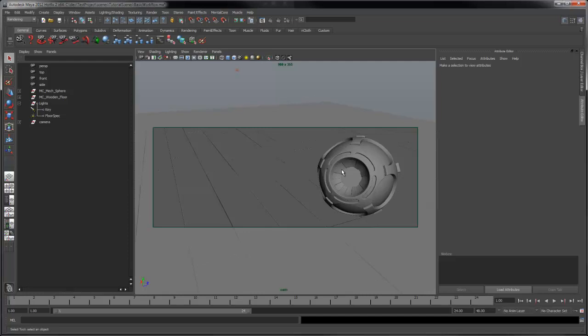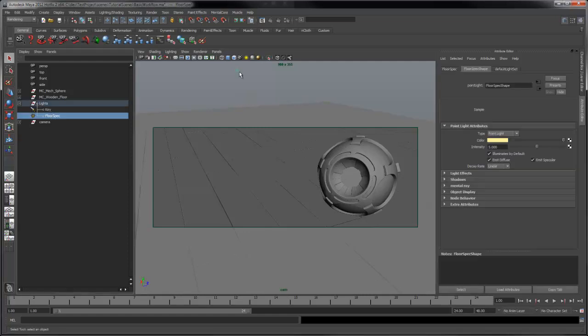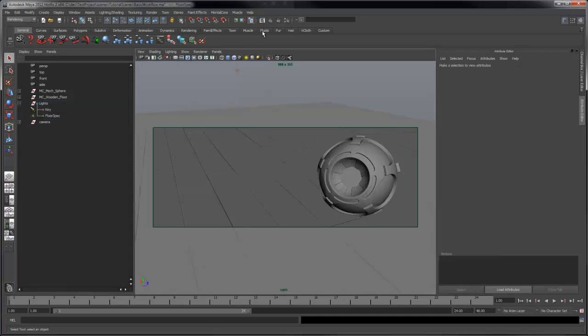Currently we have a default shader assigned to everything, and two lights I've already set up. A spotlight for directionality, and a point light to provide a specular highlight on the floor. Let's render the scene.